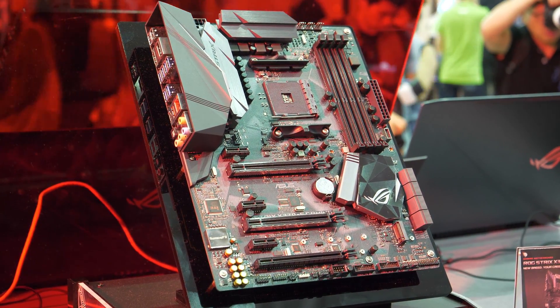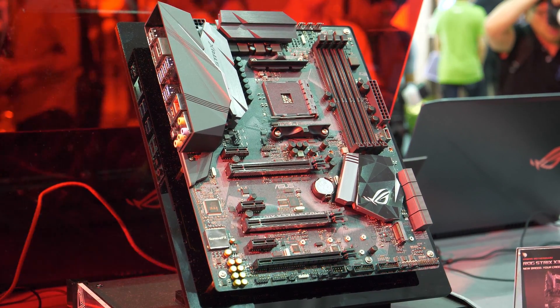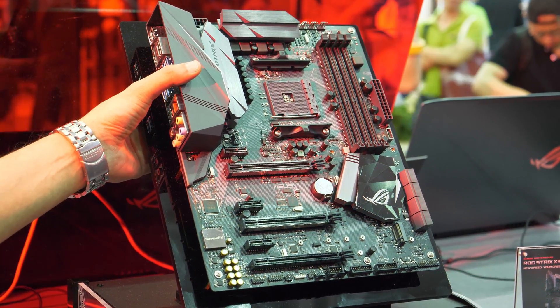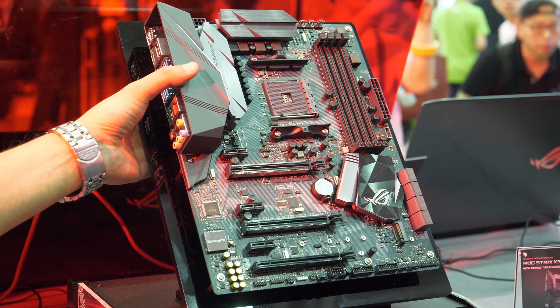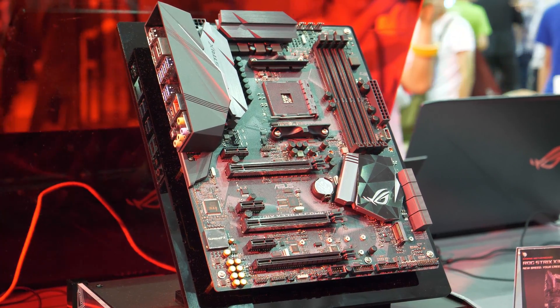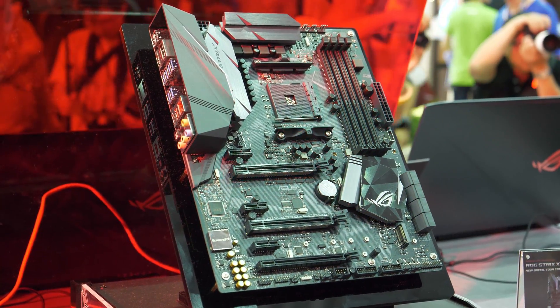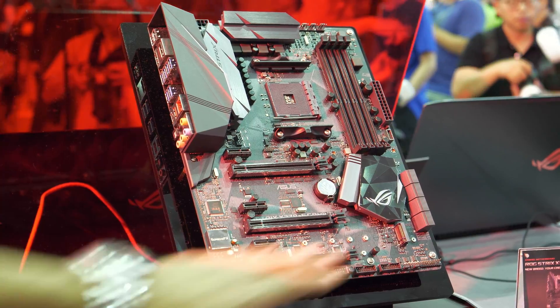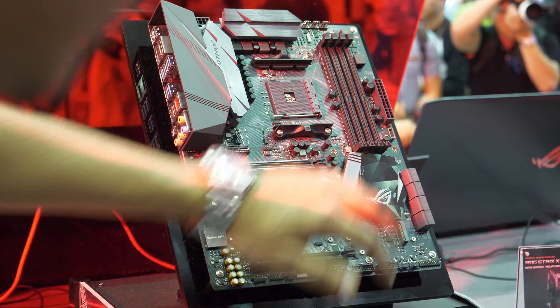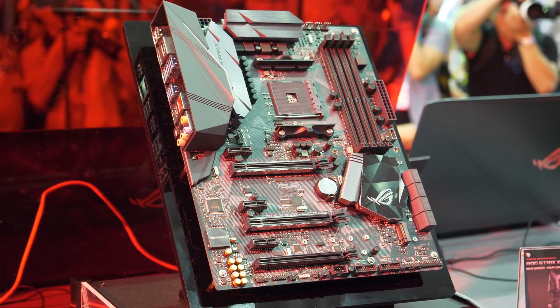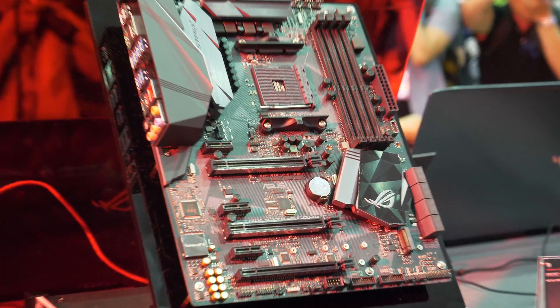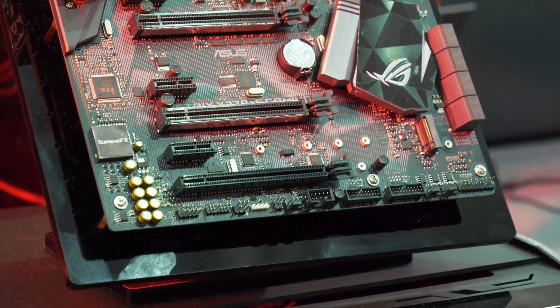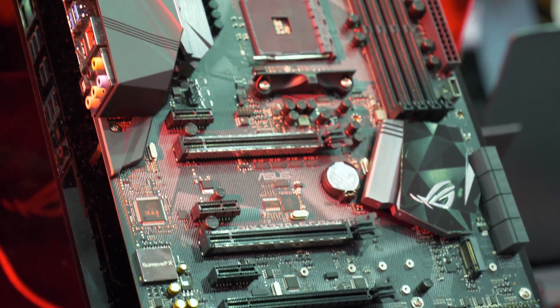Yeah, that pretty much covers this board. I can't see anything else that's really catching my eye. All in all, a very nice looking board, very nice aesthetics, looks extremely nice. Love the black diamond cut heatsink. This is the Strix X370F gaming from ASUS.